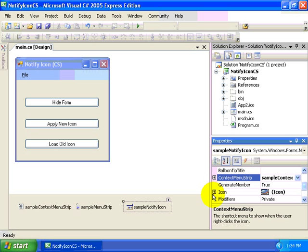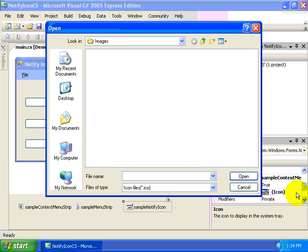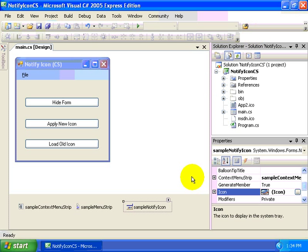And then setting the initial icon that would be displayed within the system tray. Here I can select an icon from the file system, or I can also select a file from the resources of my application. We'll demonstrate how to do that in just a moment.